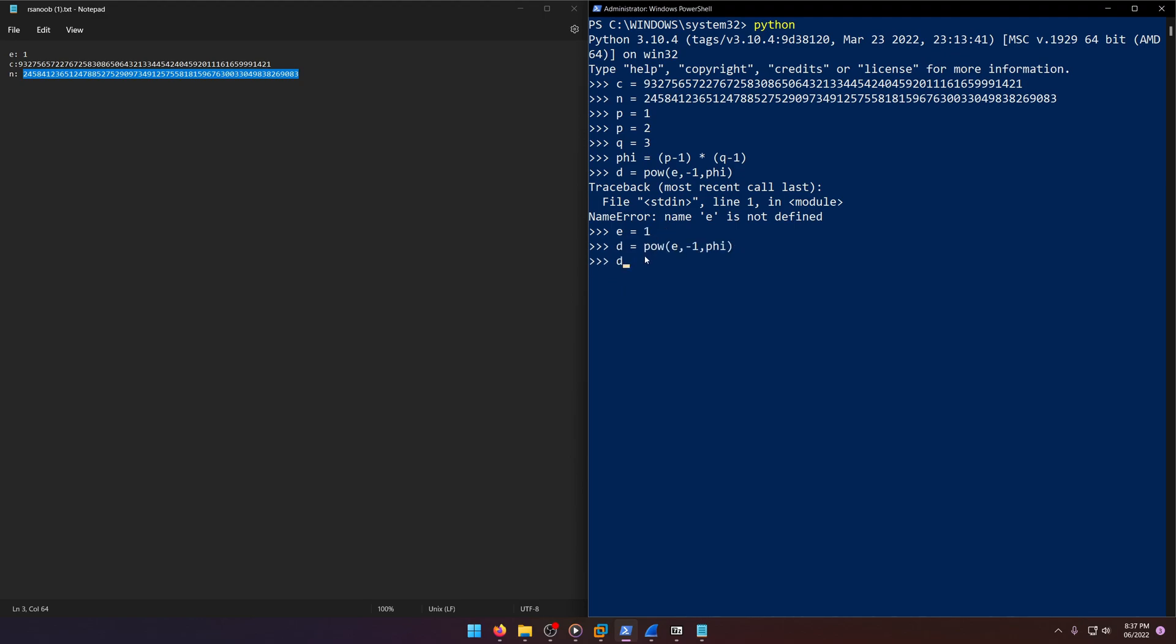So if we print out D, it would essentially be one. Why is that? Well, if E is one, and we raise one to the negative one power, it would just be putting one over that number, right?